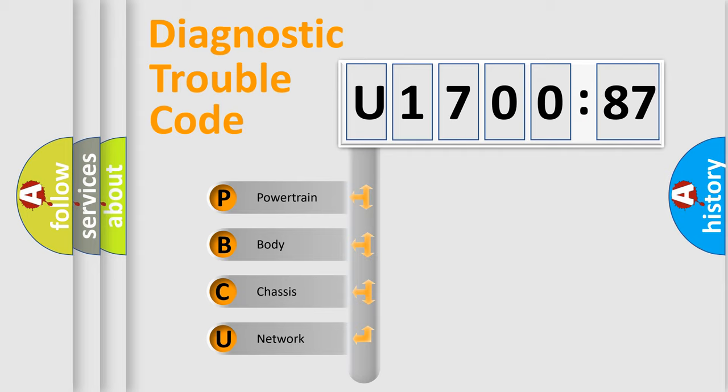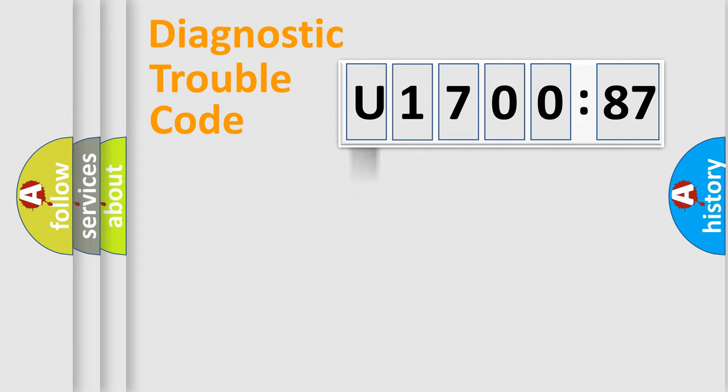We divide the electric system of automobile into four basic units: Powertrain, Body, Chassis, and Network.